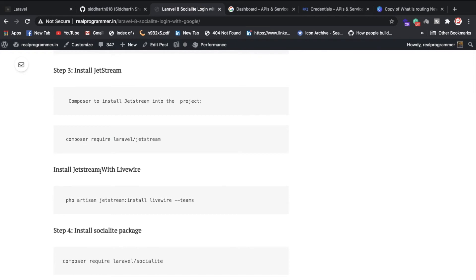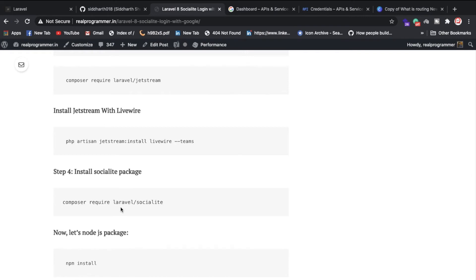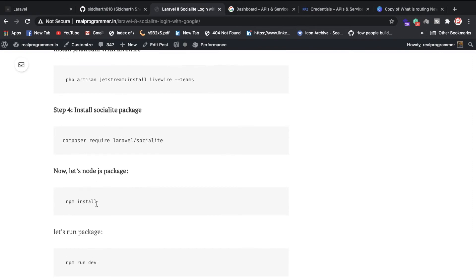If you want Jetstream with Livewire, run the corresponding artisan command. The Socialite package allows you to create login systems with Google, Facebook, Twitter, and GitHub. Once you've successfully installed Socialite, you also need to install Node packages using npm install and then run npm.